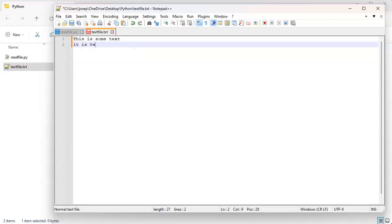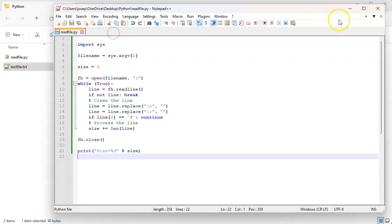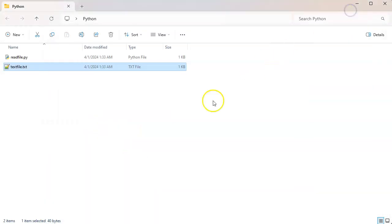And I will say this is some text, it is two lines long. All right, save that and go ahead and close that, shrink that.